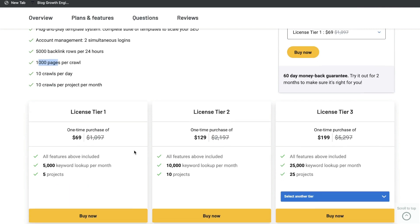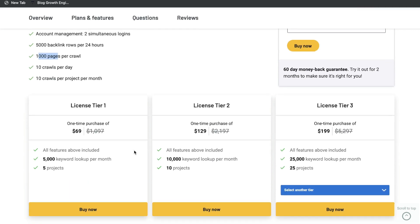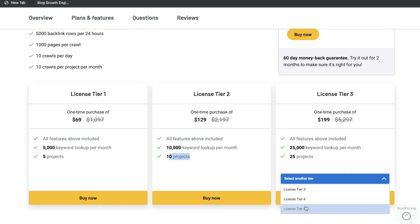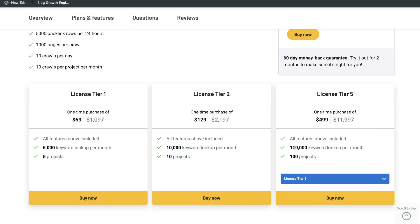So if you want to go ahead and grab the lifetime deal, I'll leave a link below this video. And if you wanted to, you can always stack your codes on AppSumo. You can get tier two, which gives you 10,000 keyword lookups per month and 10 projects for $129. And you can stack up to tier five, which gives you 100,000 keyword lookups per month, 100 projects, for a one-time payment of $499.